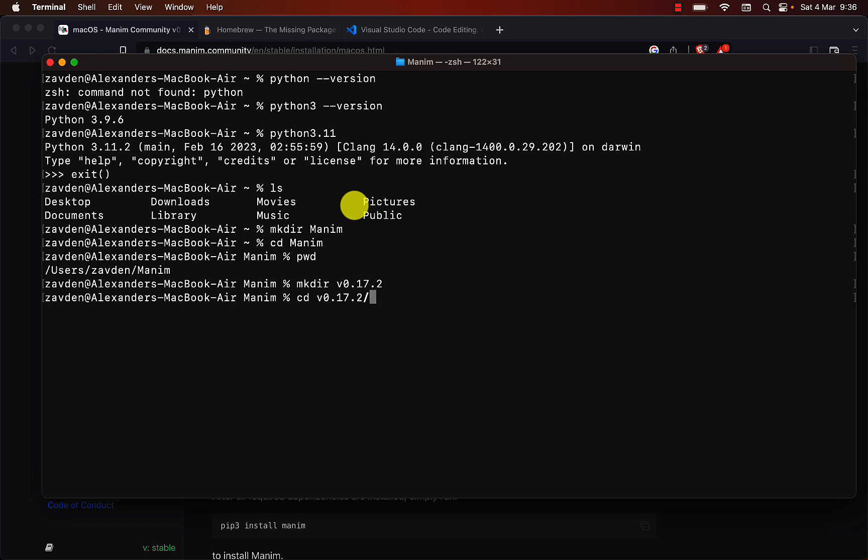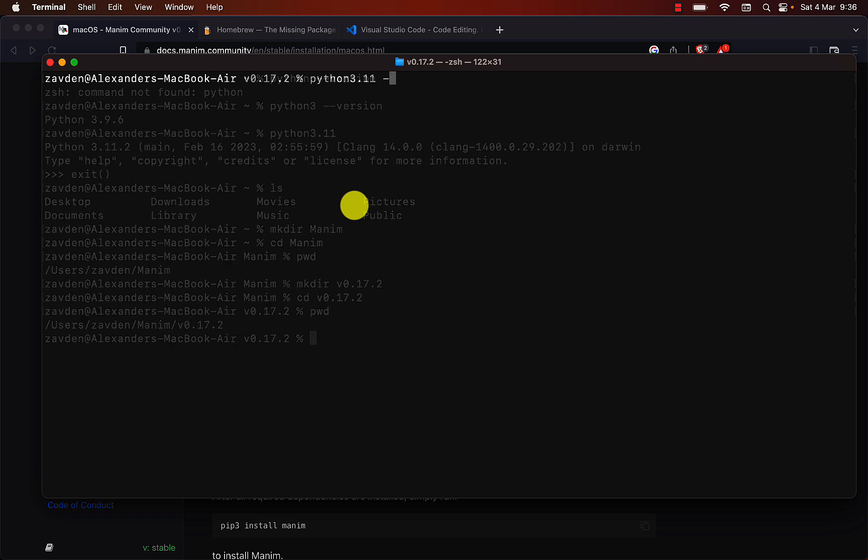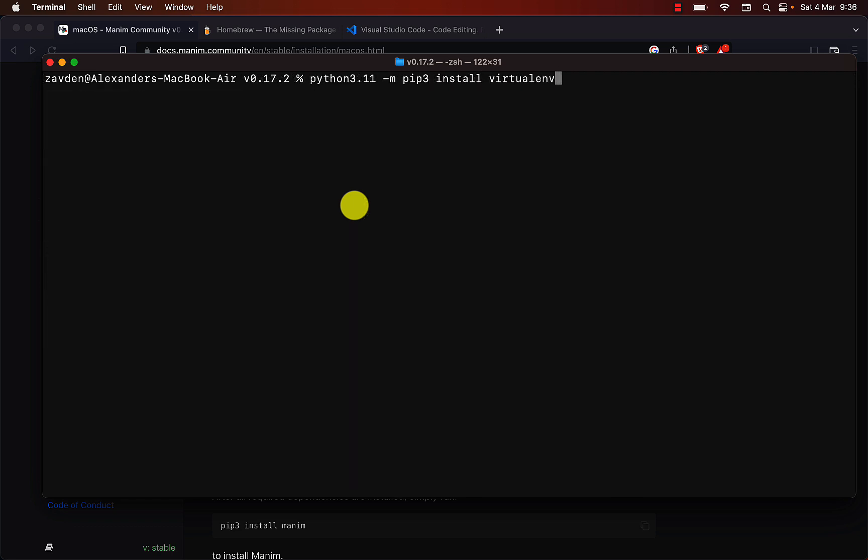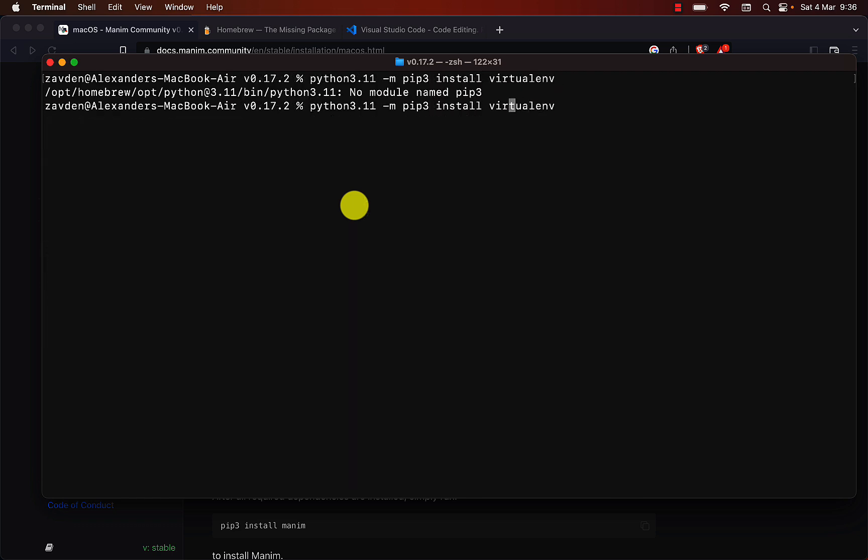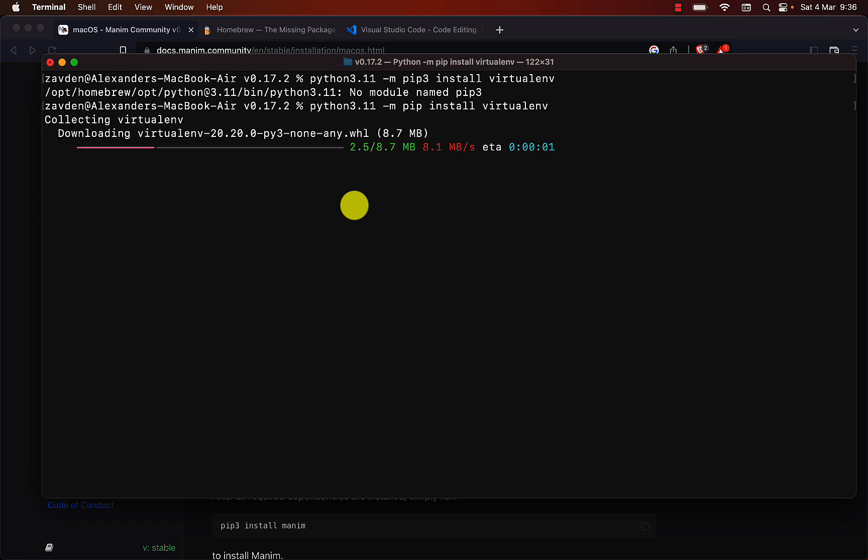Before installing Manim, you have to install Virtual Environment. Let's install Virtual Environment this way, to make sure it is installing for this specific version of Python.